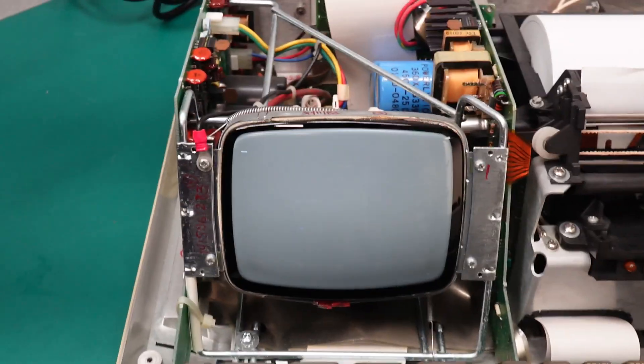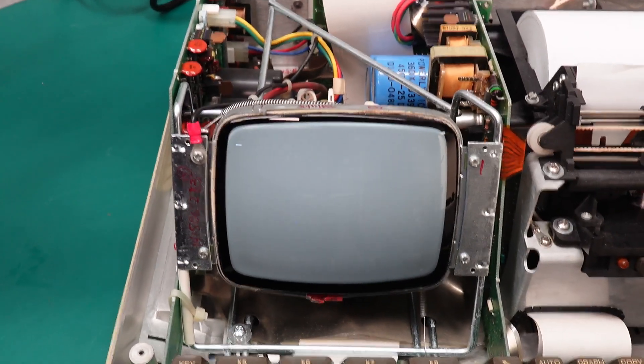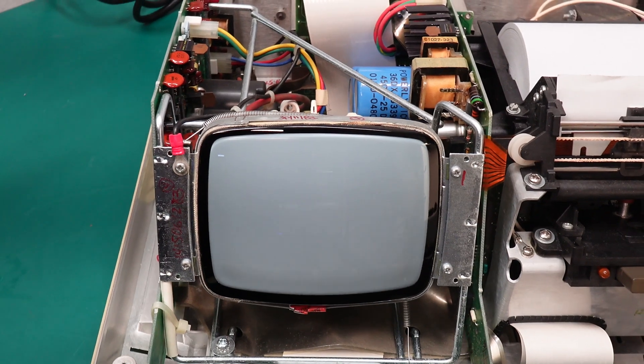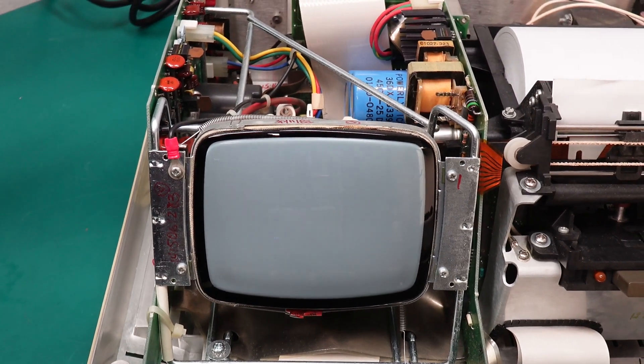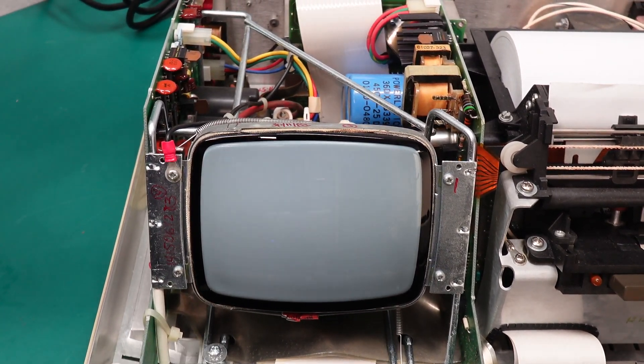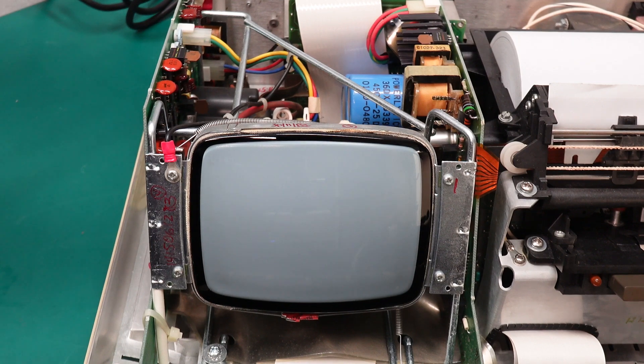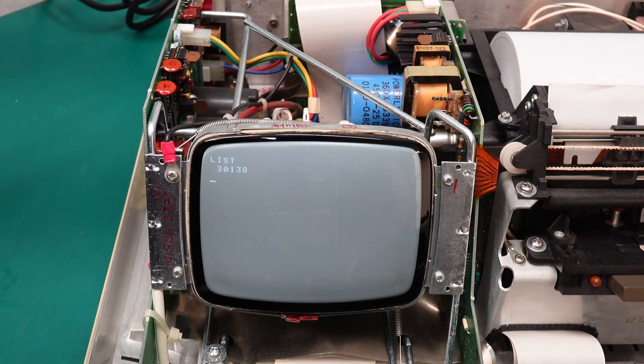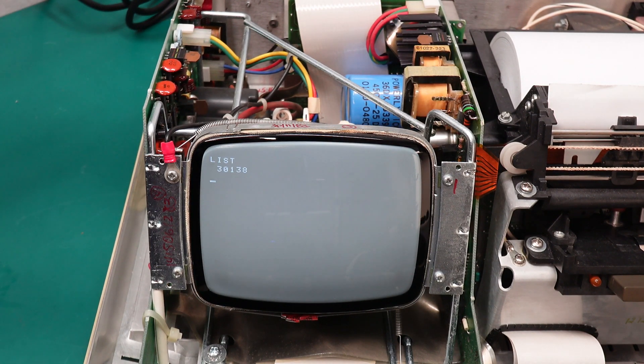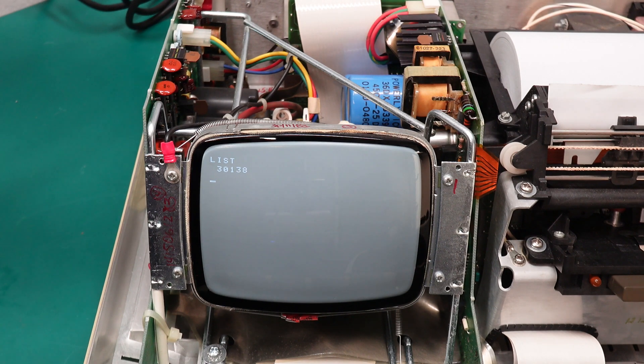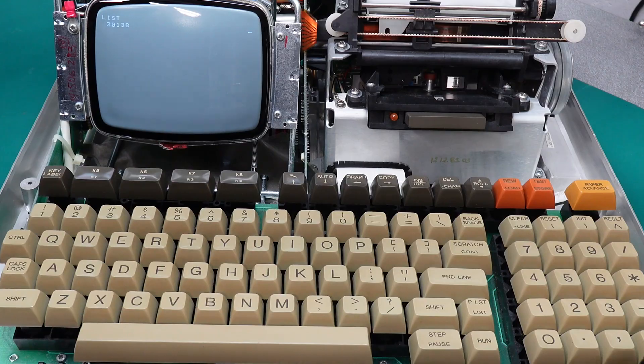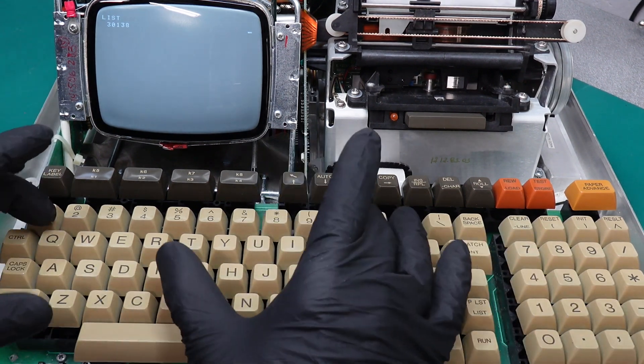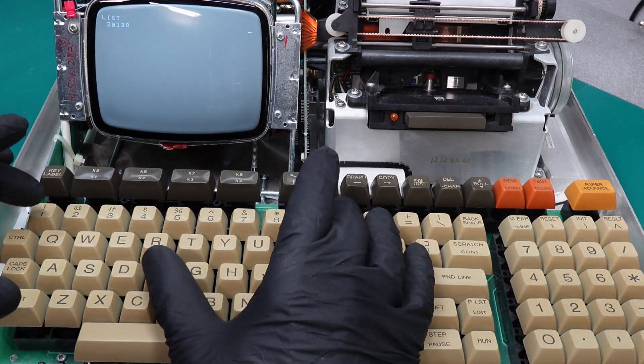Looks like it's waiting for some basic commands. So let's try list. Ah. So, that's a good sign. That's our memory. 30 kilobytes.